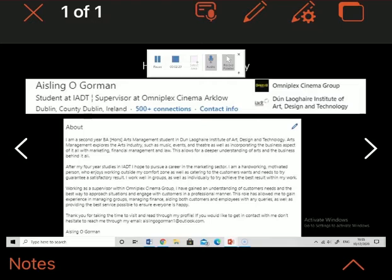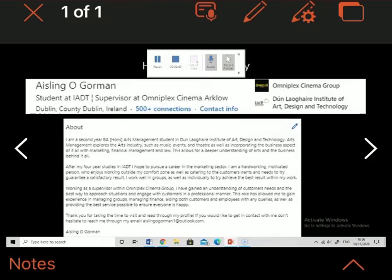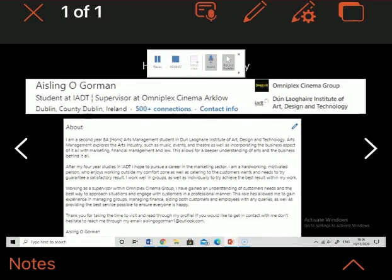I'm a student at IDT and supervisor at Omniplex cinema group, then I have the county I'm living in, my 500 connections and contact info. My summary is basically an overview of the course I'm doing and the different experiences I'm going to get from graduating. This course gives a deeper understanding of the arts and the business behind it all. I outlined that after my studies I hope to pursue a career in the marketing sector and that I'm a hard-working, motivated person who enjoys working inside my comfort zones as well as catering to customers' wants and needs. I also outlined that working as a supervisor allowed me to gain an understanding of customers' needs and the best way to approach situations and engage with customers.